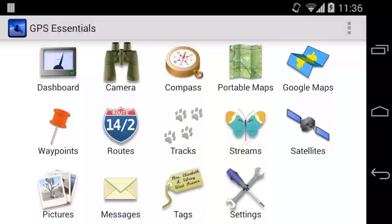Hello everybody, welcome to the GPS Essentials Quick Tutorials. You've probably seen how GPS Essentials can handle routes, tracks and waypoints. Today I want to show you how you can draw lines in GPS Essentials.